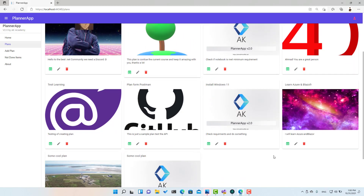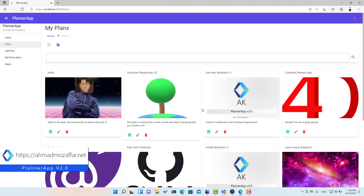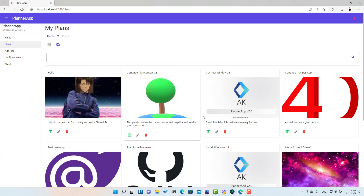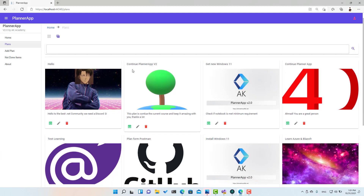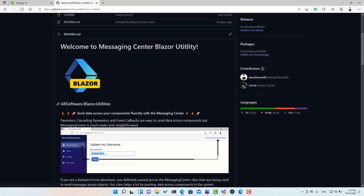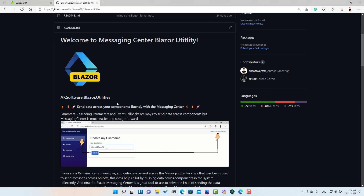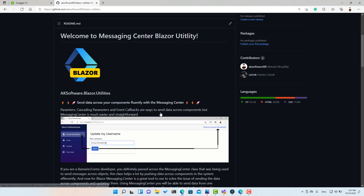To handle this, we have multiple ways. One new way I'd like to show you is using what's called the Messaging Center. If you're familiar with Xamarin Forms, you've probably used the Messaging Center. I decided we can use this to simplify communication between components — especially when you want one component to communicate with multiple others, regardless of parent-child relationships. This lets you send data across components without using callbacks or parameters. I've made it available as a library in the utilities package, inspired from the Xamarin Forms repository.